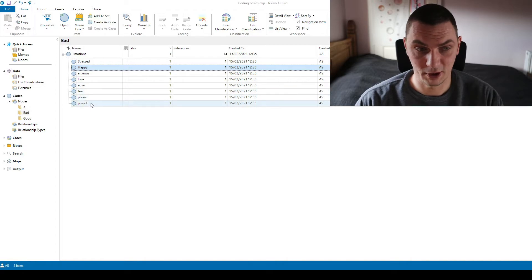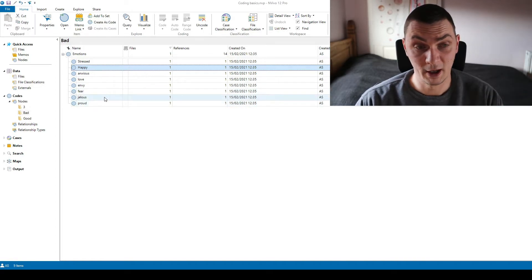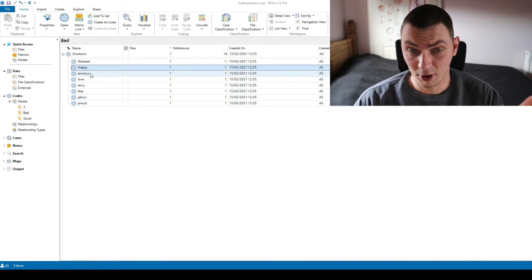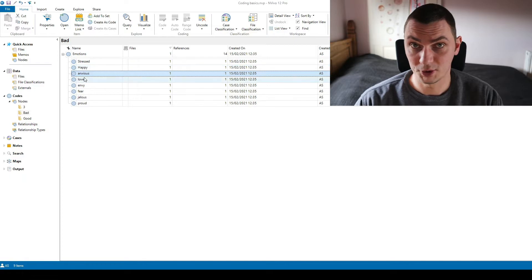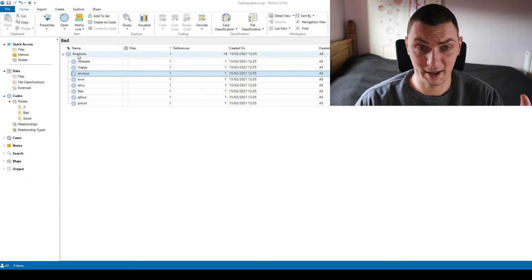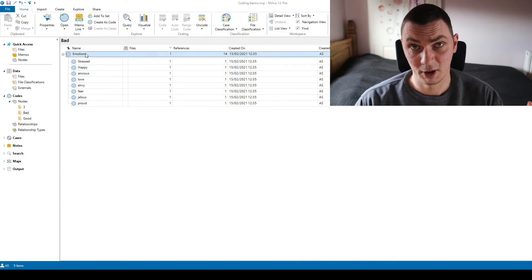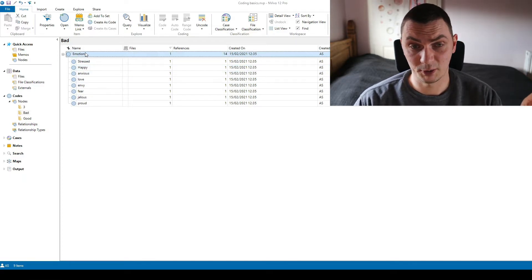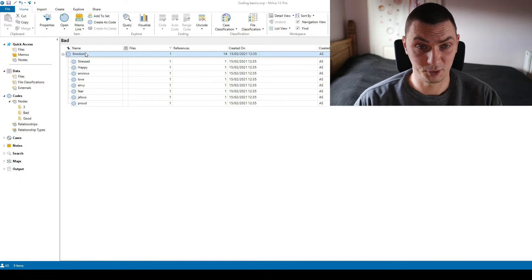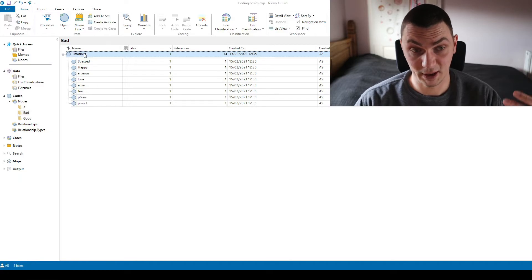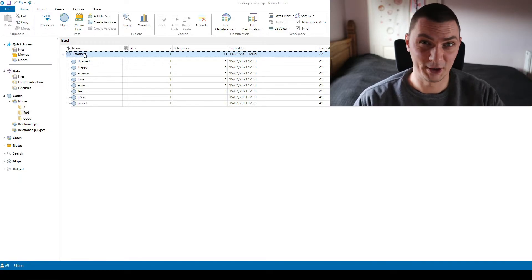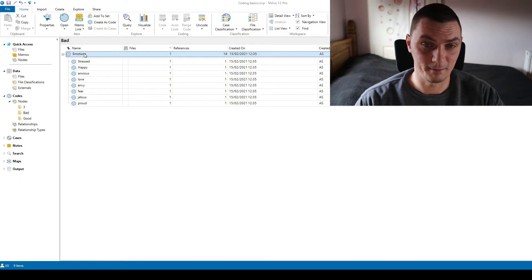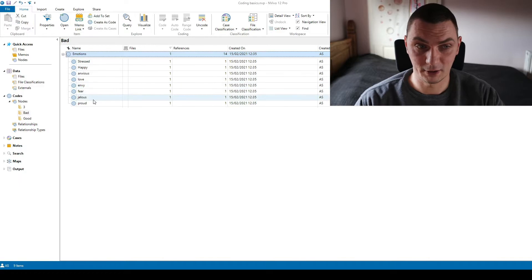Or some of the codes that we already have, so fear, jealous, proud and all that, they were coded as these sub codes but they were also coded as emotions and this should not be happening because what happens is that we have this number not reflecting the real number of subcodes of emotions.